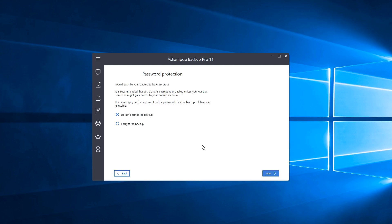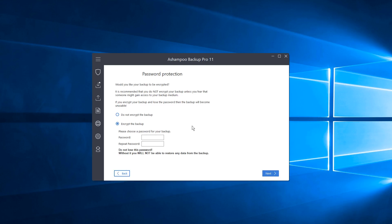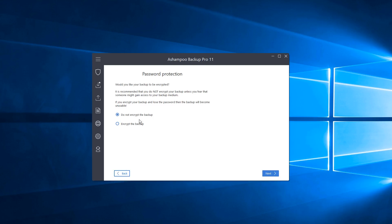The next screen asks if you want your backup encrypted. If you don't have sensitive material, you probably don't need encryption. If you do, you can enable it, but it will ask you to create a password — and if you lose that password, you will not be able to access your backup. I recommend most people skip encryption unless you have sensitive material, such as work files you've brought home. Let's choose no encryption and click Next.